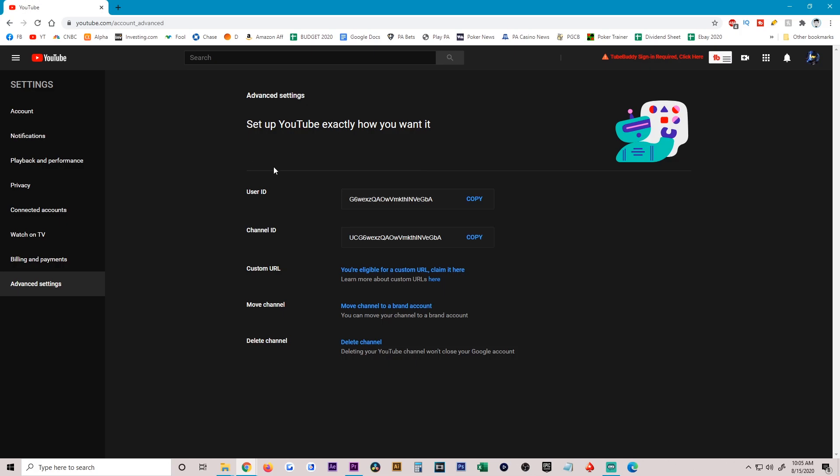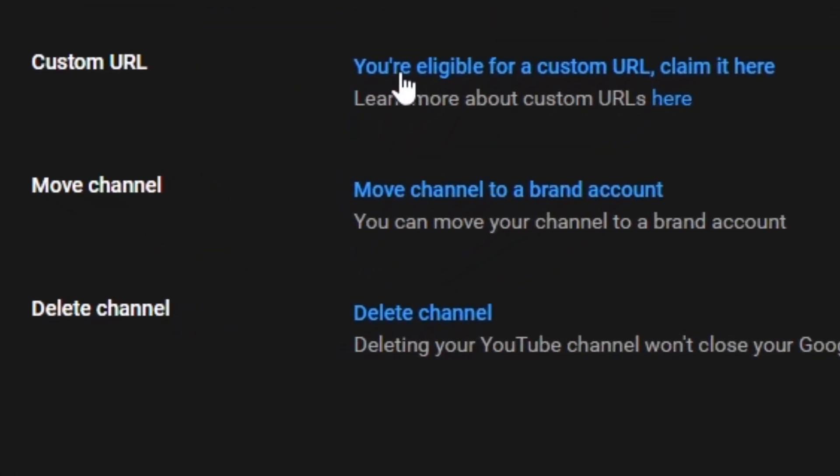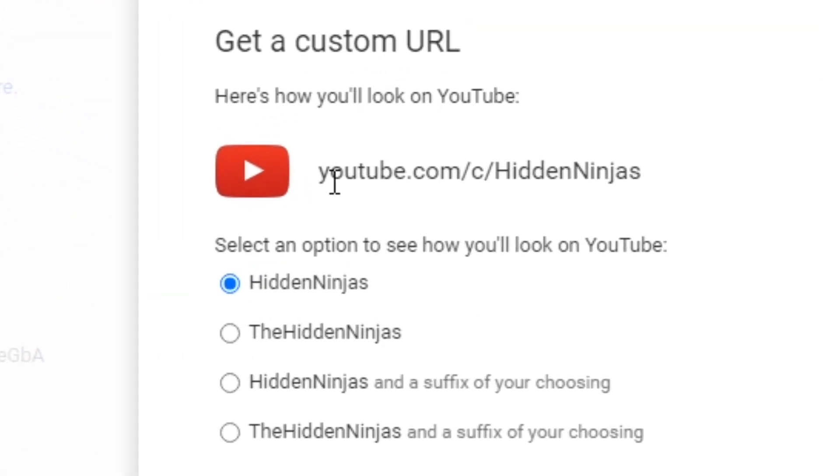Custom URL - you're eligible for a custom URL, claim it here. I'm going to click on that. And as you could see, I could claim Hidden Ninjas because at this point no one else has it.